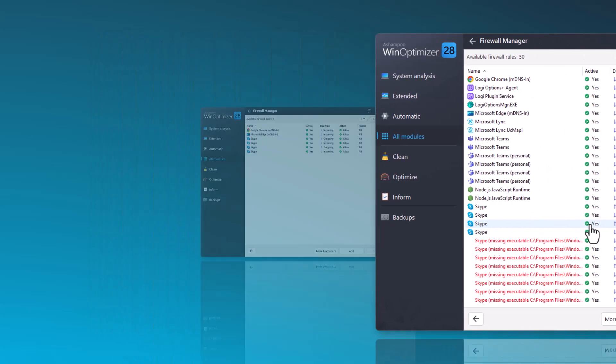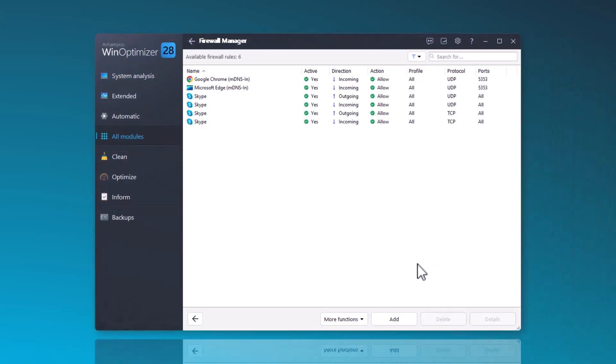For each program and protocol, there are entries that allow incoming and outgoing data. You can modify these entries, such as disabling, enabling, or allowing only incoming or outgoing data.